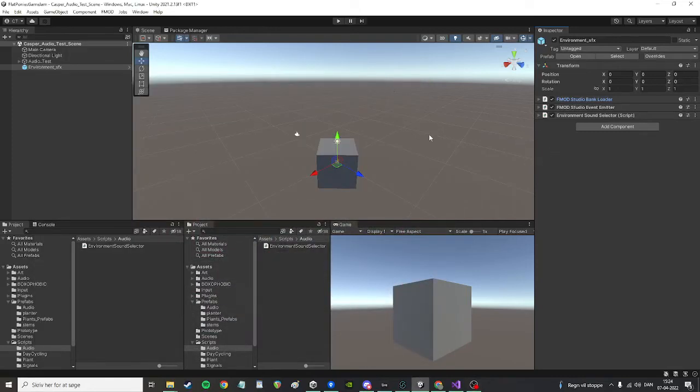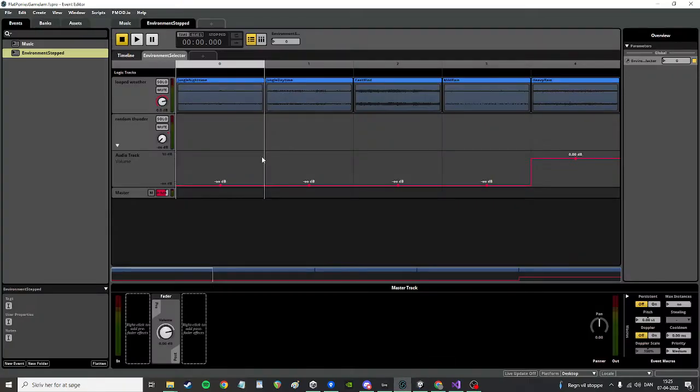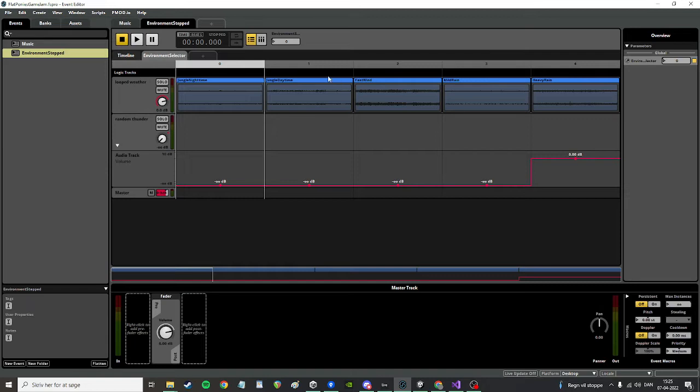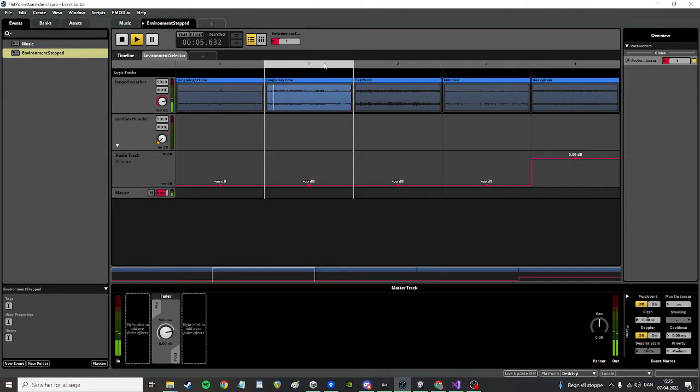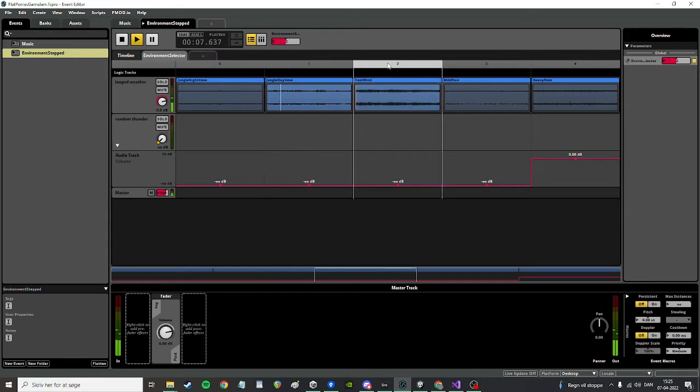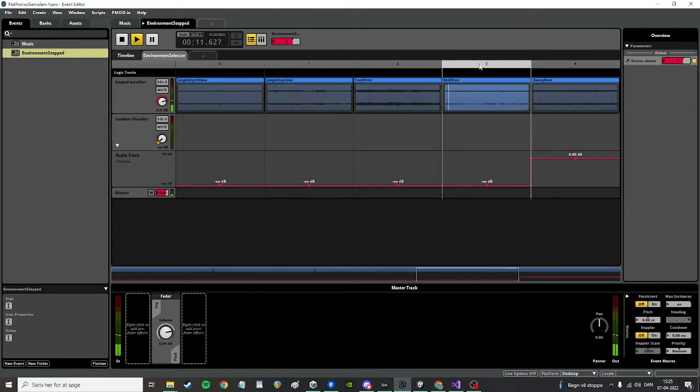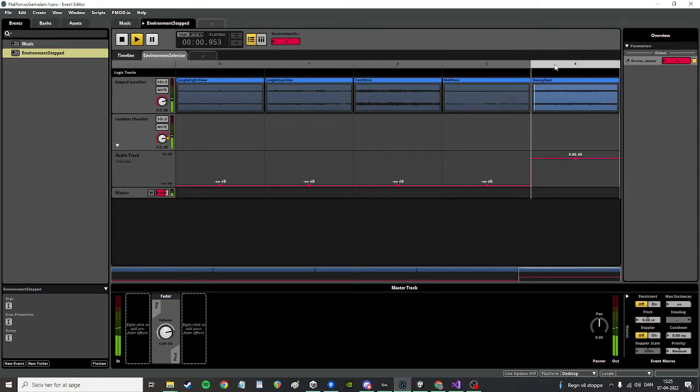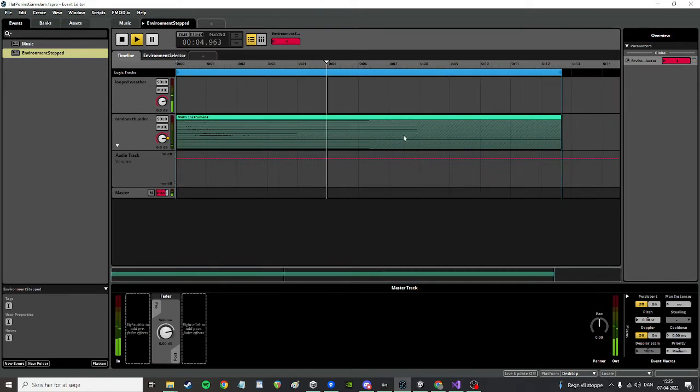Alright, so this is how you can take something like this where I have five different sounds of environments. They sound like this: jungle nighttime, jungle daytime, a windy one, some mild rain, and some heavy rain with some occasional thunderclaps.